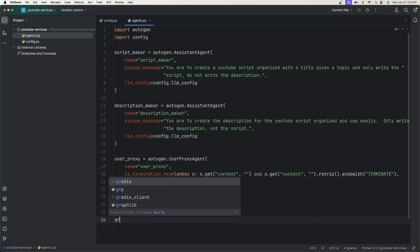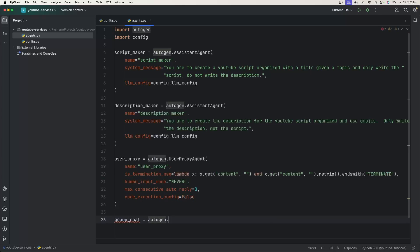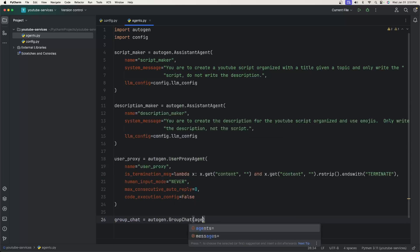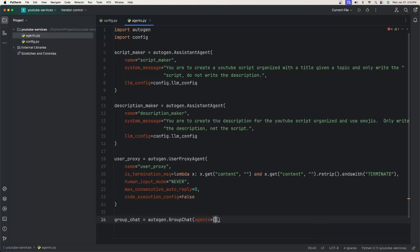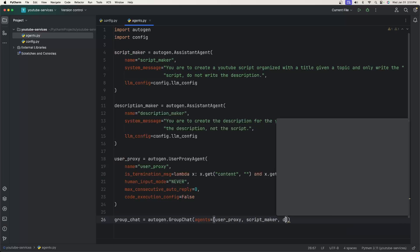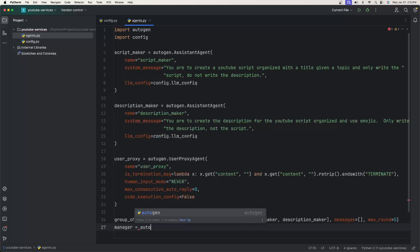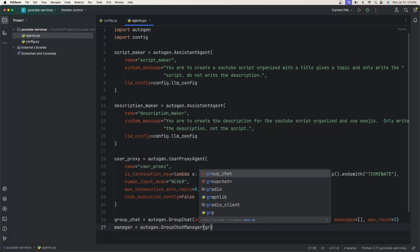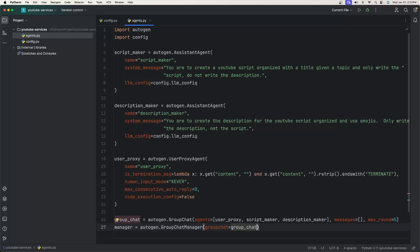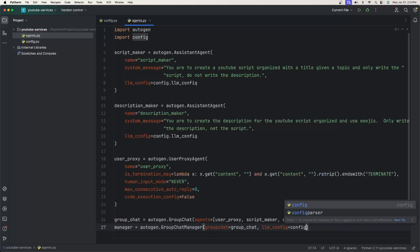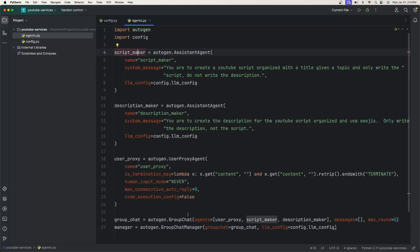Finally, we're going to create the group chat. group_chat is equal to autogen.GroupChat, and what we need here is the list of agents: starting with user_proxy, then script_maker and description_maker. Messages will be set to an empty array and max_round to 5. Then we need the group chat manager: manager equals autogen.GroupChatManager, with groupchat set to group_chat and llm_config set to config.llm_config.